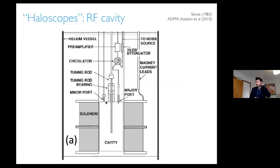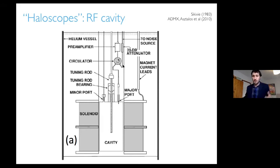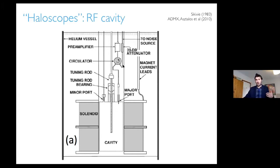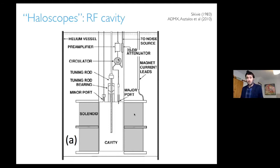That looks like this when you try to make it actually work. You have a cavity surrounded by some magnetic field. You have some way to tune the frequency of the cavity. You put the whole thing in a big fridge in liquid helium. And then you have some way to measure the output signal — photons produced by the axion in the presence of the magnetic field. This isn't a perfect resonance; there's some damping caused by escape of the electric field through the walls.